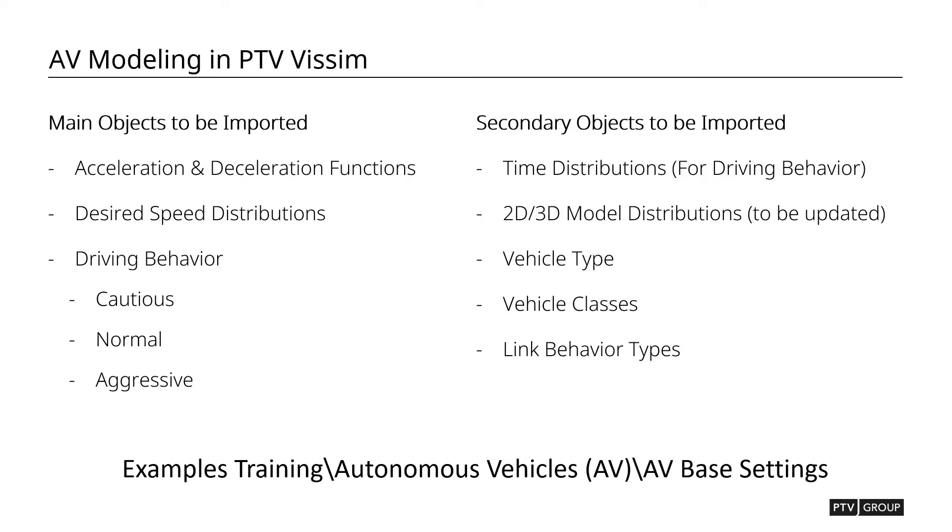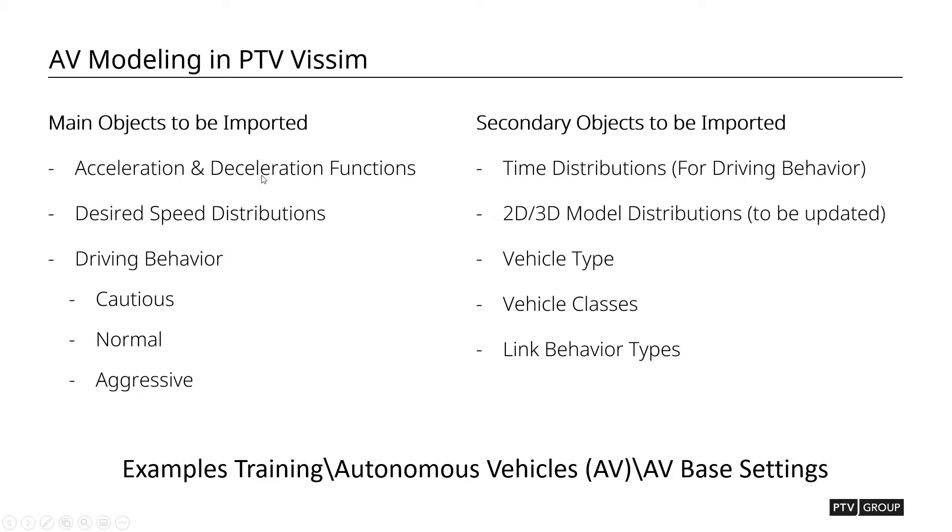So what you can do with an assumption, again, that you already have a model that is being calibrated and ready to go, you can bring in those particular objects that we have defined and suggesting you to use from this file that you can find here, called example training autonomous vehicle, mini-prothesis AV, AV base settings. In here, what you're going to be able to find, and what you'll need to bring in as well, is suggested acceleration and deceleration functions, both maximum and desired. And then some of those desired speed distributions that you can plan out with, and then driving behaviors that is defined as cautious, normal, and aggressive.